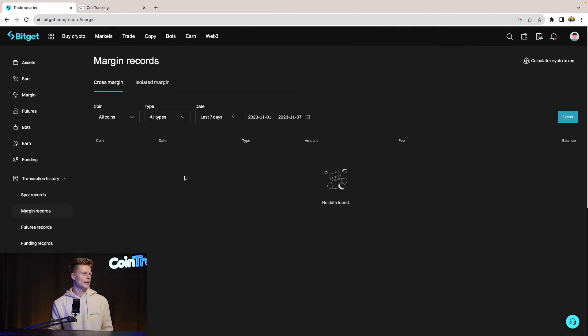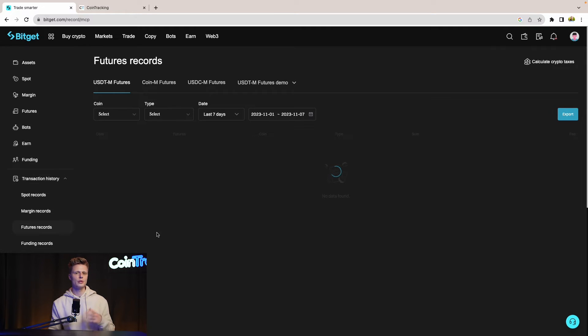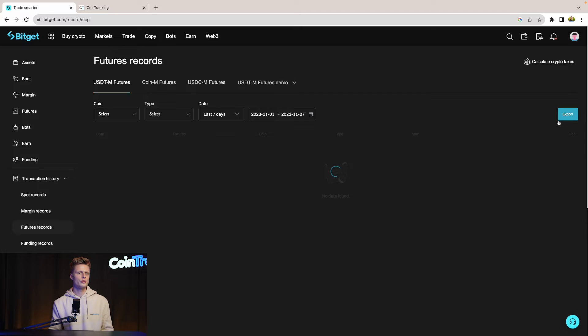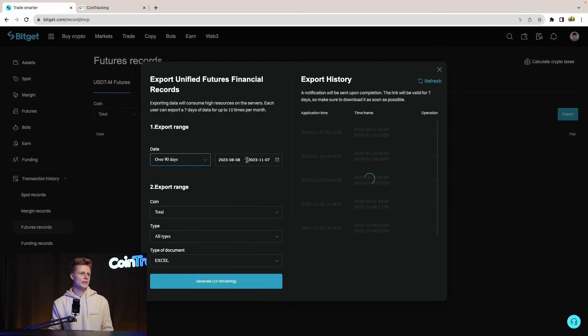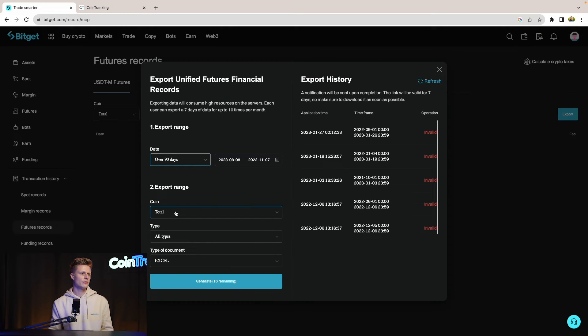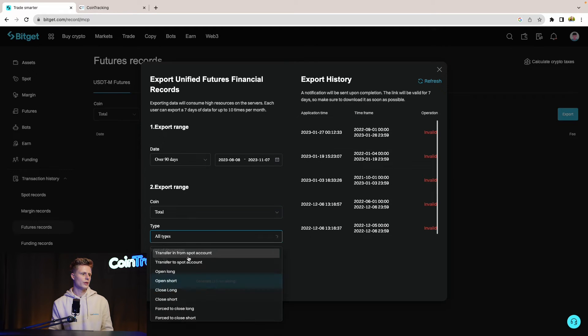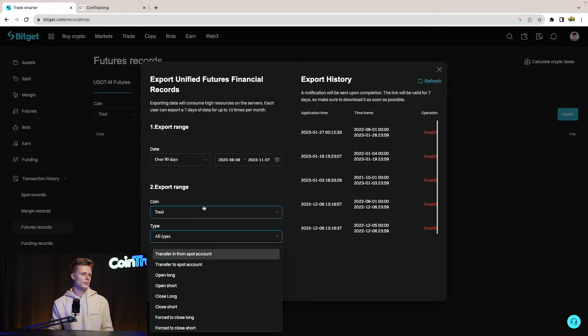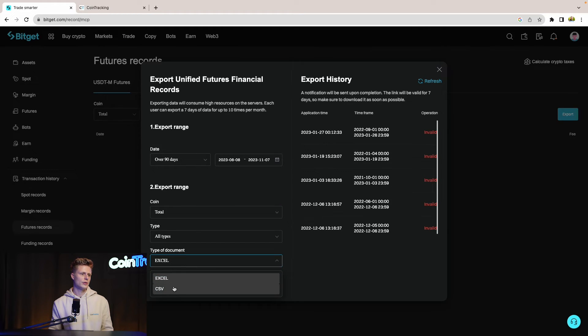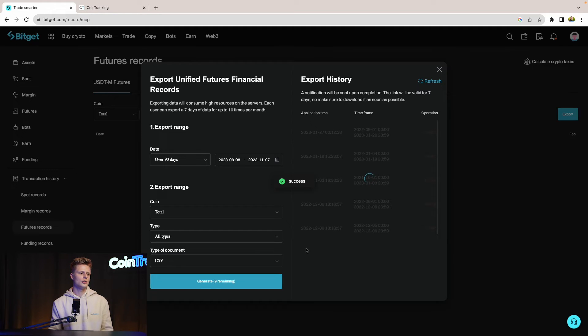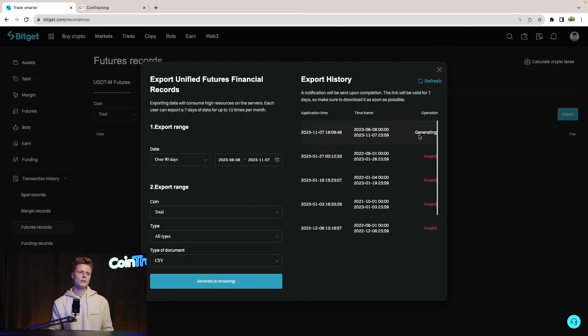And then the same for futures. If you have been trading futures, you will need to export your futures trades. Simply click export, then go over 90 days, select your time frame, coins, total coins, all types, and then type of document CSV. Again, generate your CSV for the futures trade. We have the pending status of generating the report. This is basically all you have to do. Download all three types of CSVs or depending on your trading behavior just one or two, and then you're pretty much done.